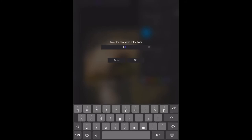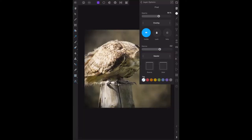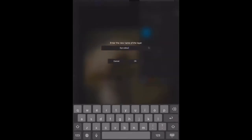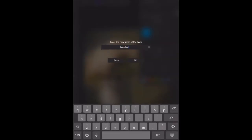You can then tap on pixel and type E-Y-E-C-O-L-O-U-R, eye color. Click OK. Now you can see - oh, I've misspelled it.